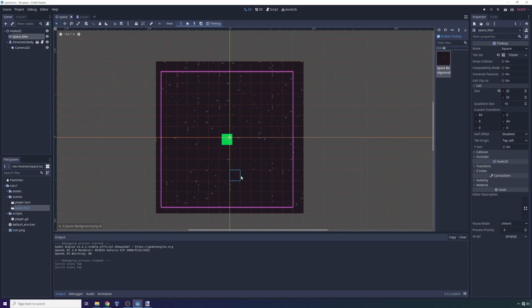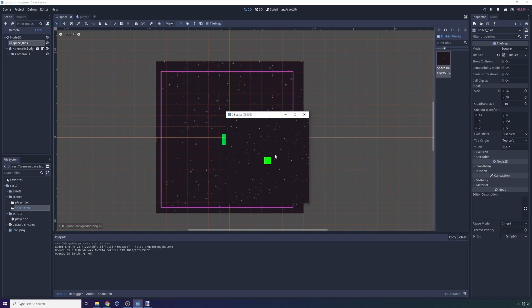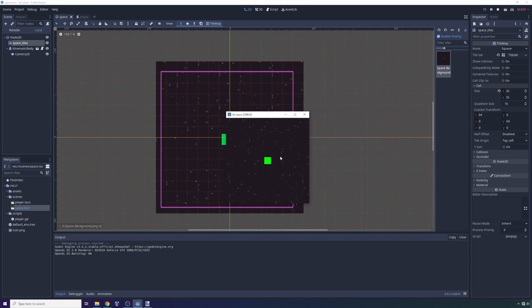When the player loads in, prior to them loading in, we're going to load in some background tiles. But after they've loaded in, they can move around and as you saw, they'll move around and perpetually see background space tiles wherever they go.